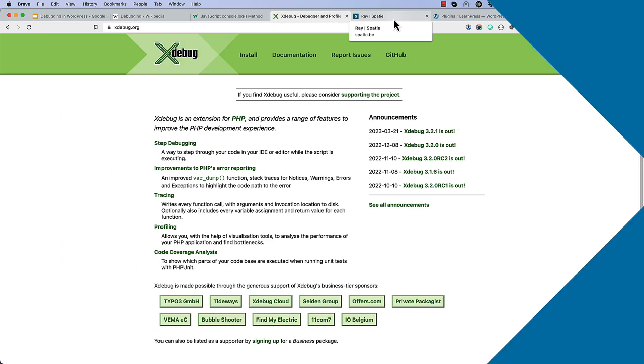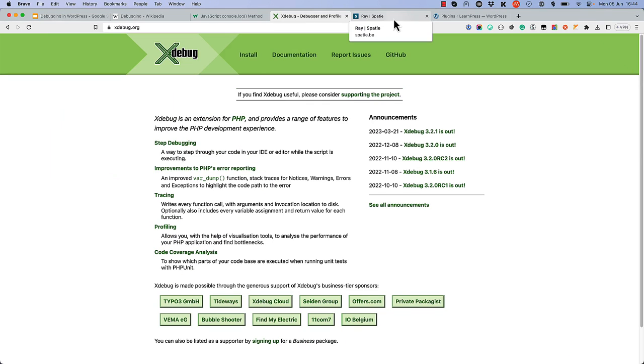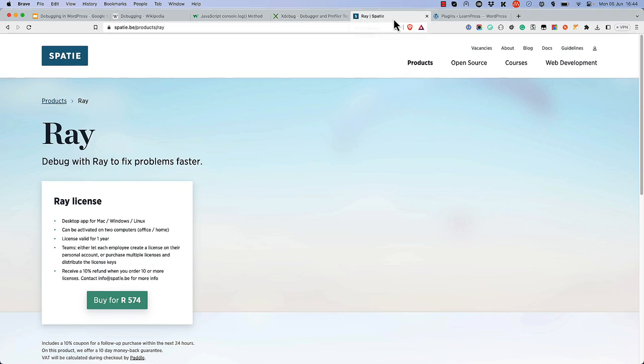There are a few third-party tools that you can use for advanced debugging, like xDebug or Ray. But for the purposes of this tutorial, you'll learn about options that are specific to WordPress, and require no additional software.